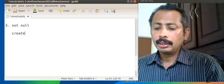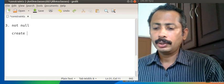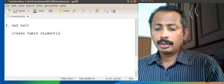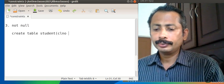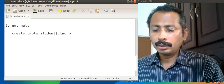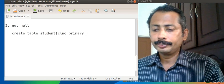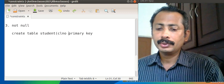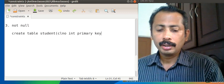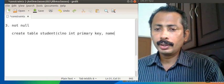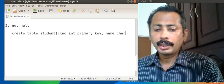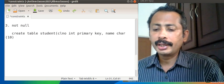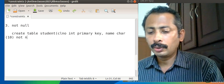For example: CREATE TABLE student with class_number as INT PRIMARY KEY, then name CHARACTER(10), and here I can give the constraint NOT NULL.